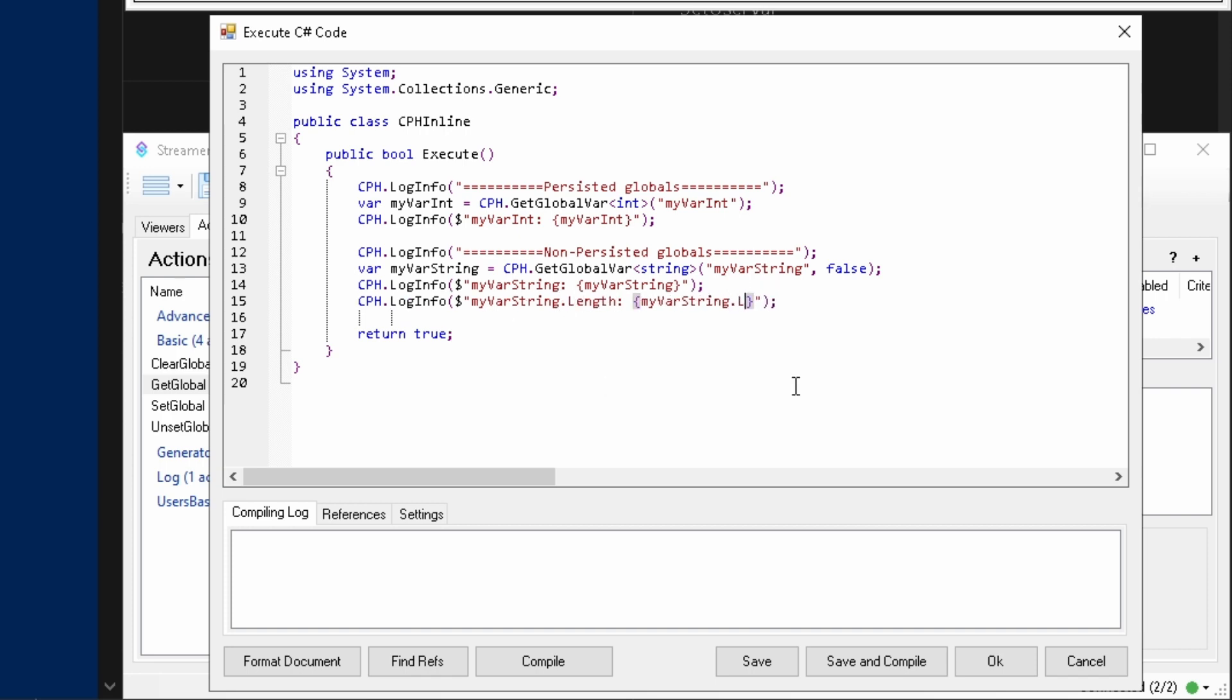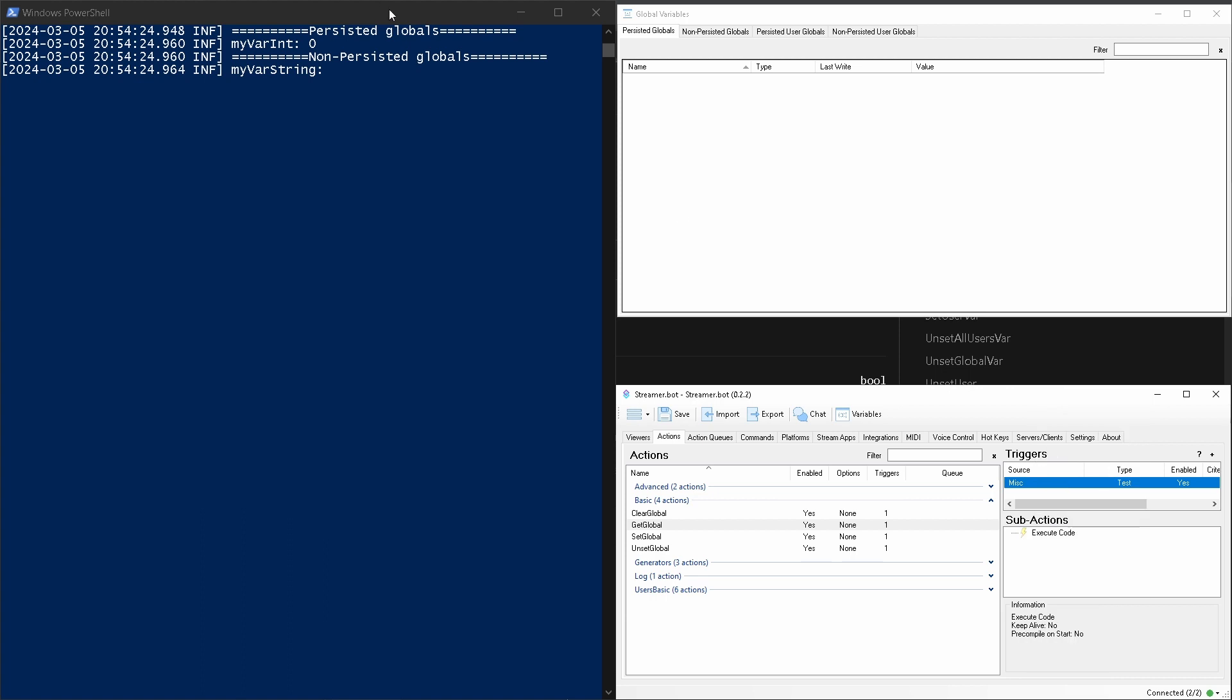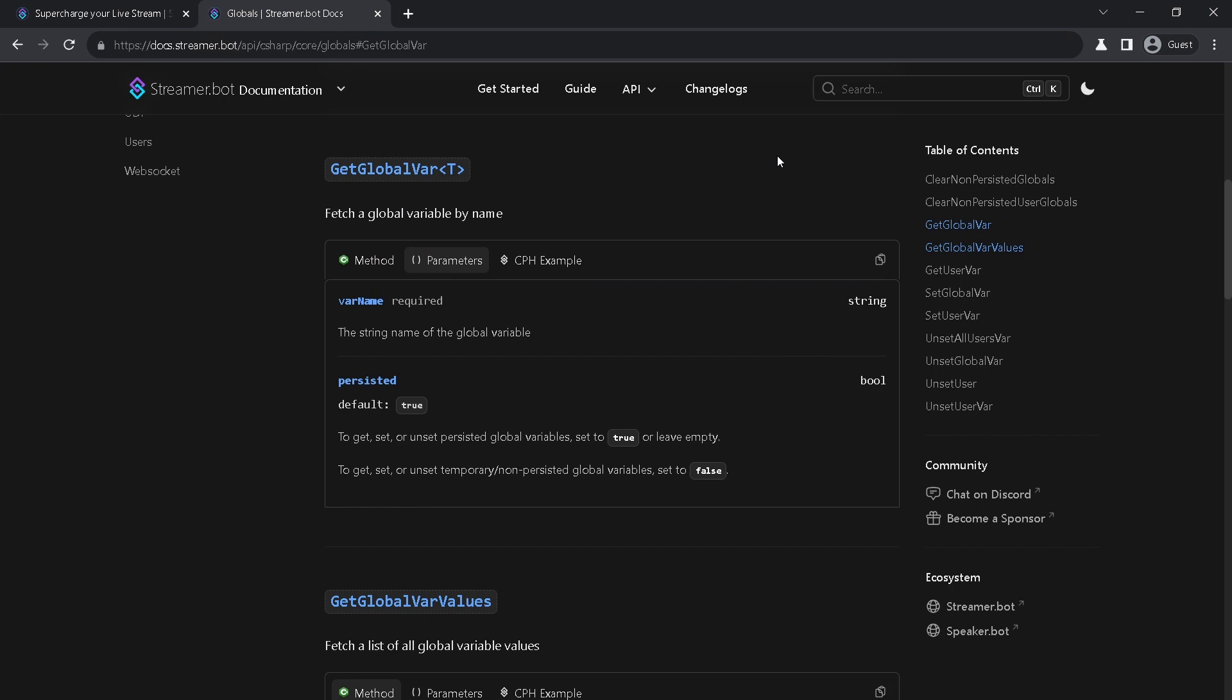Script will compile with no errors, but when you will try to run it, your script will break with an error. Now let's try and set some variable.